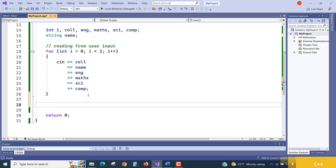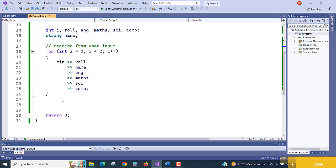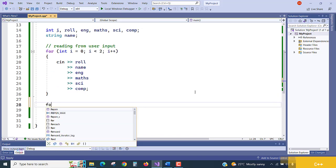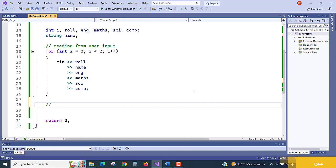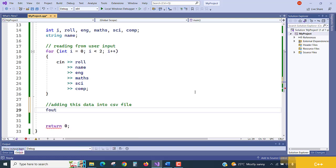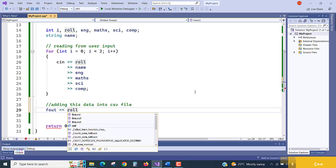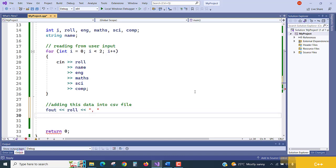Now what we need to do? We need to push this user entered data to the particular file, which is the fout object. Simply you can write fout, inserting or adding this data into CSV file. Fout, what steps we need to take? Role and taking comma-based value. Every column we should use a comma. The role is completed, and the next object is name.